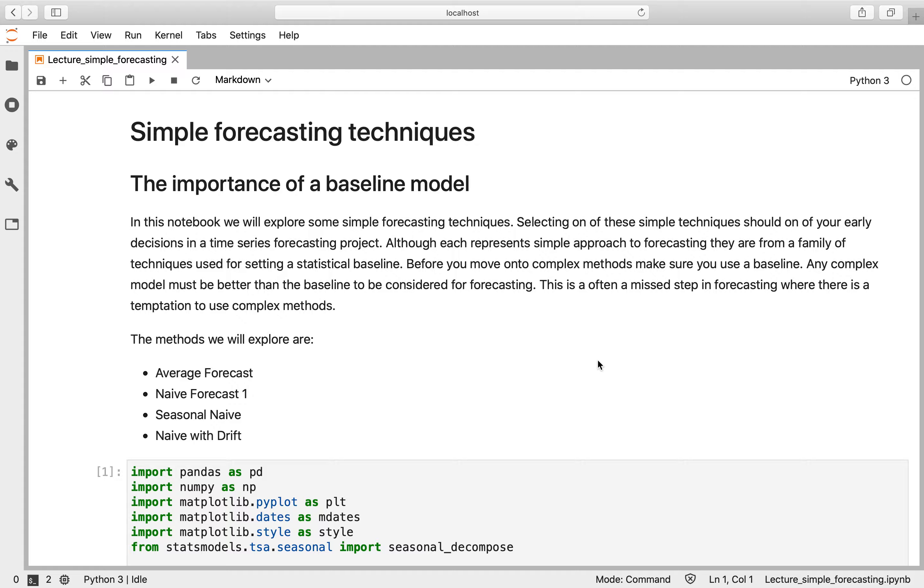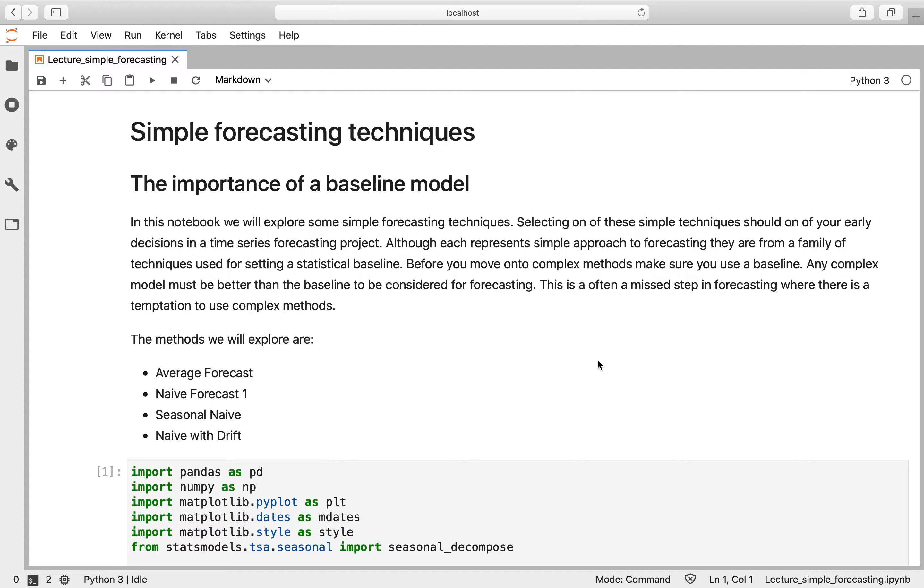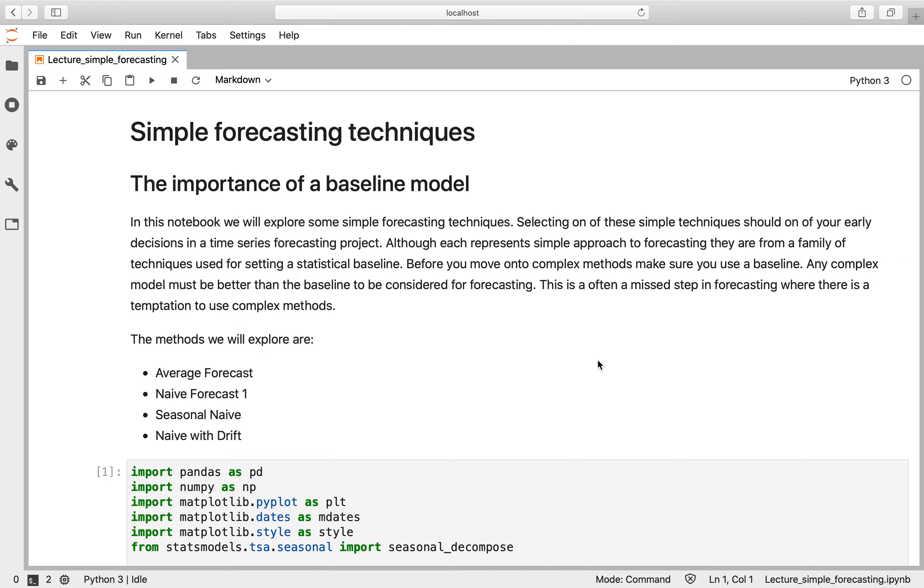Now these methods can be used on their own right as a forecasting method, but more commonly they're used as a statistical baseline. They're used to make sure that any complex method that you try to use is better than this baseline method. And if your complex method can't do as well as one of these really simple approaches, then you shouldn't be using it. So it enforces keeping it simple, which I really like and I think is really important for forecasting.